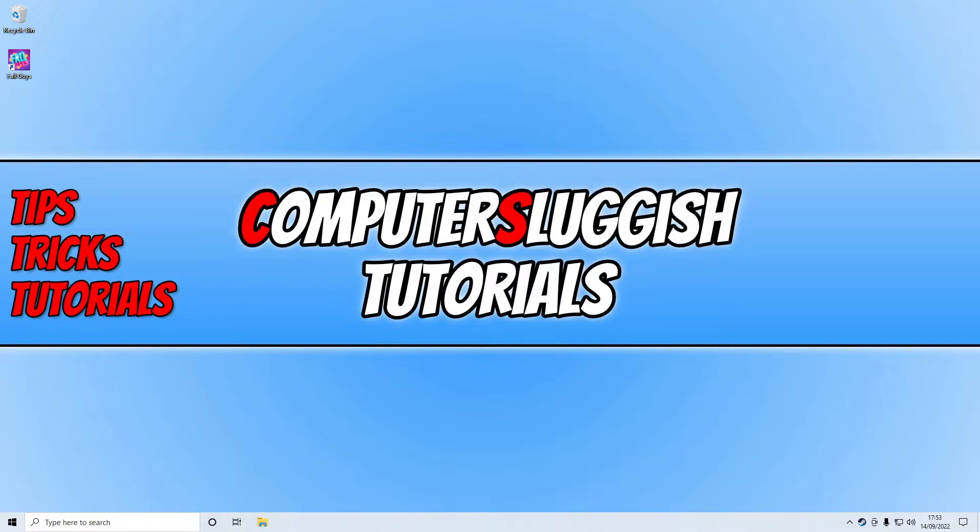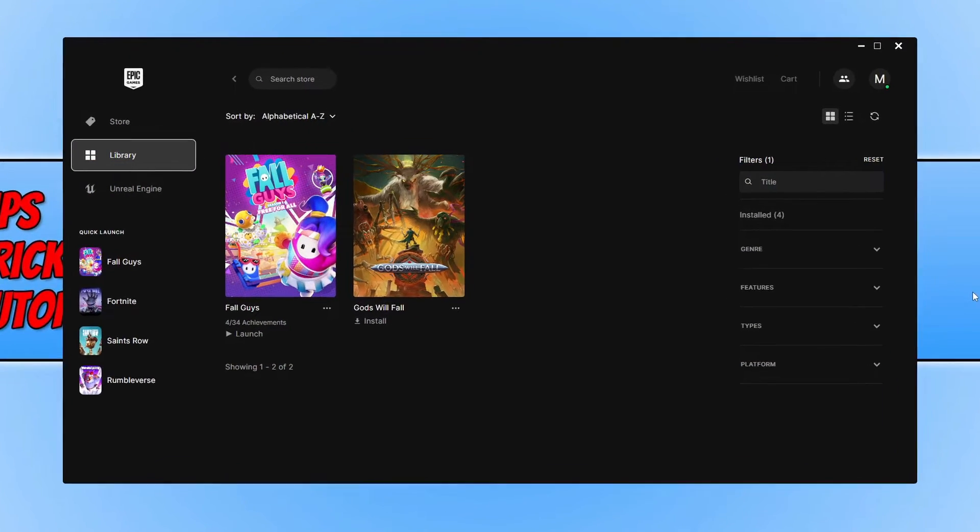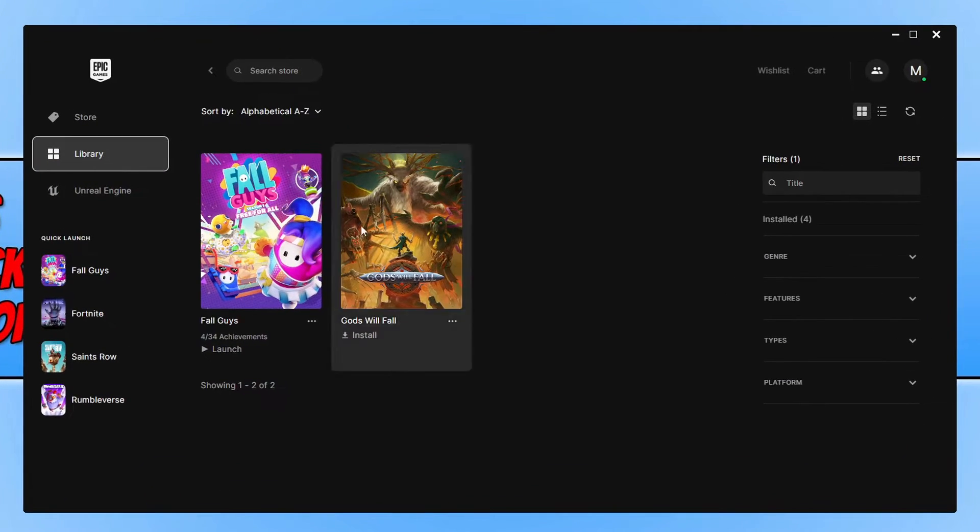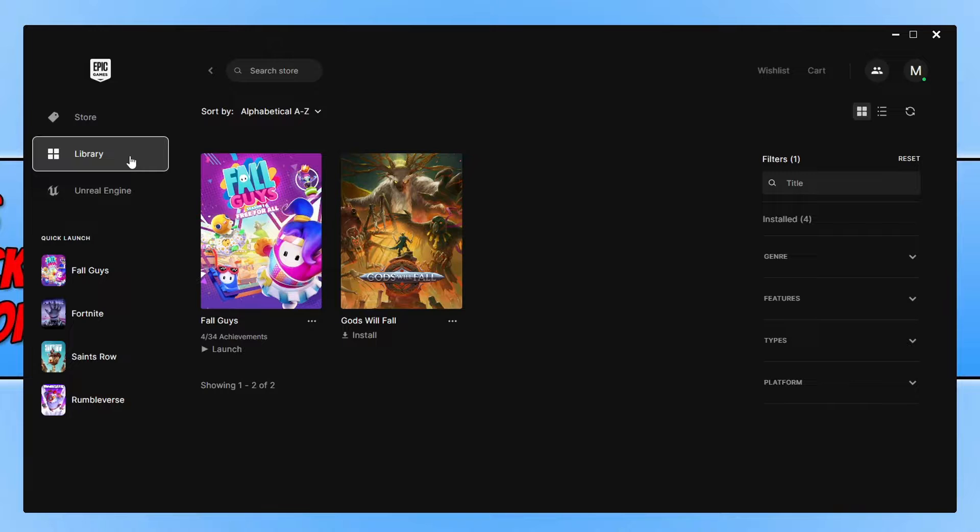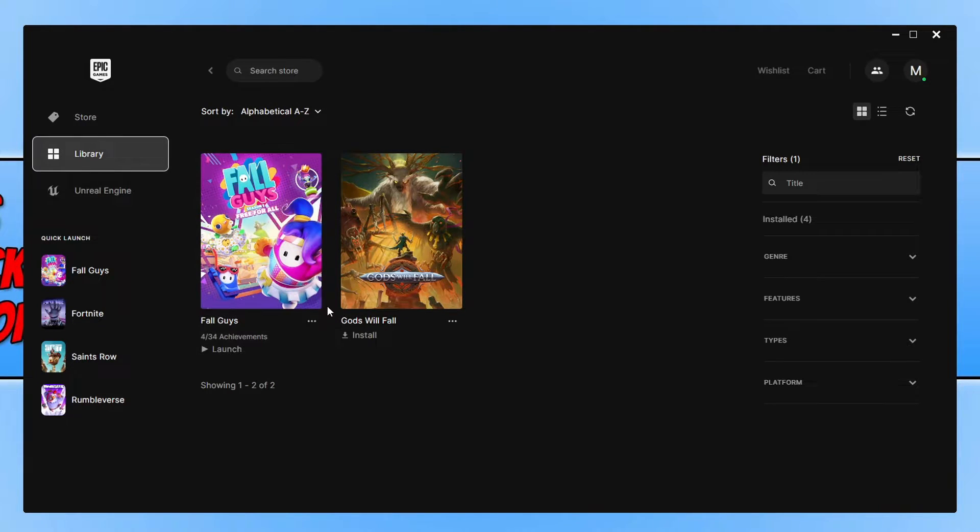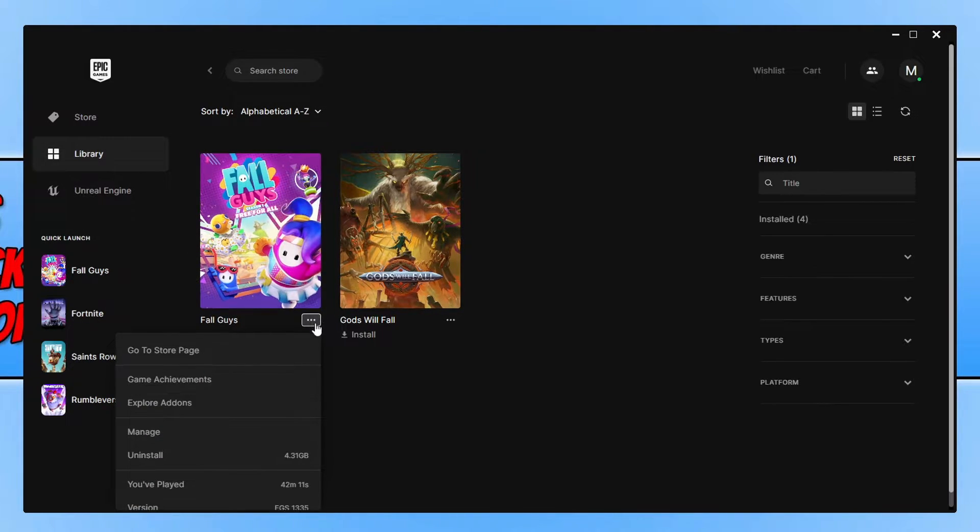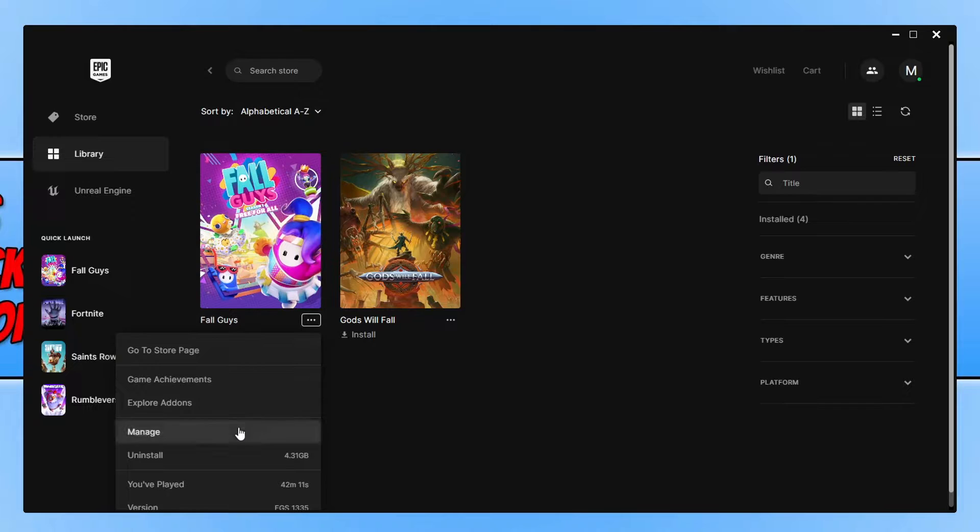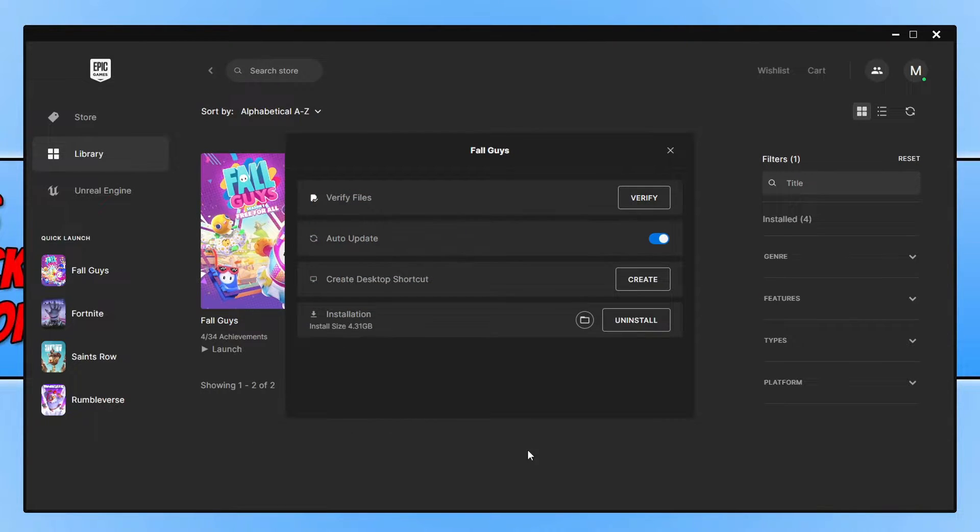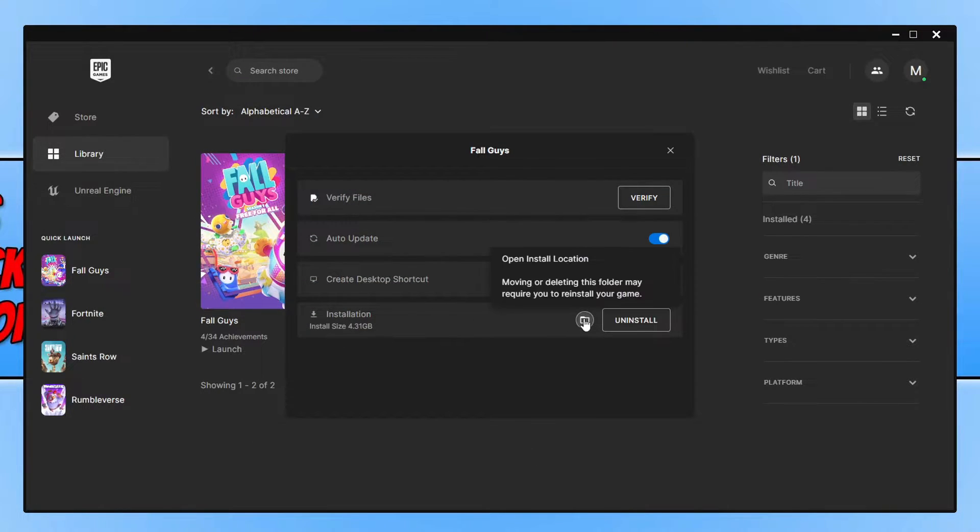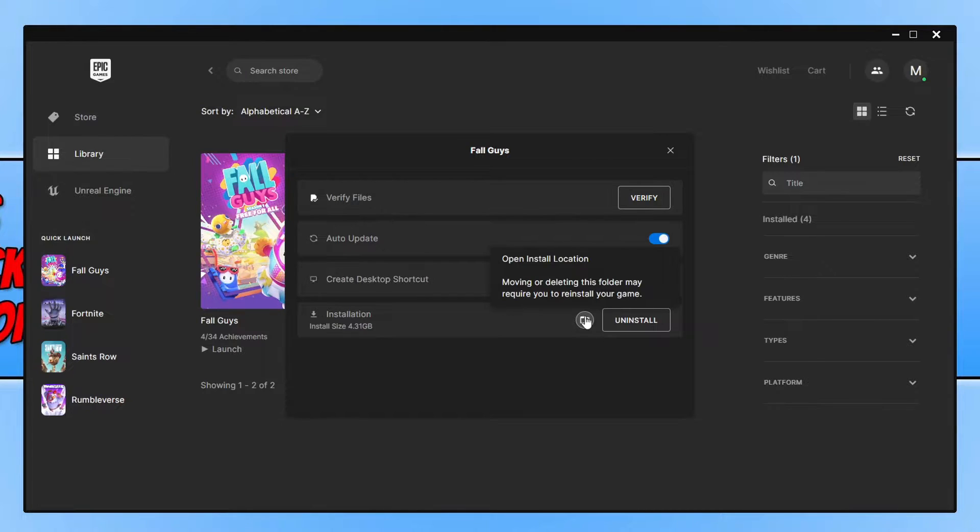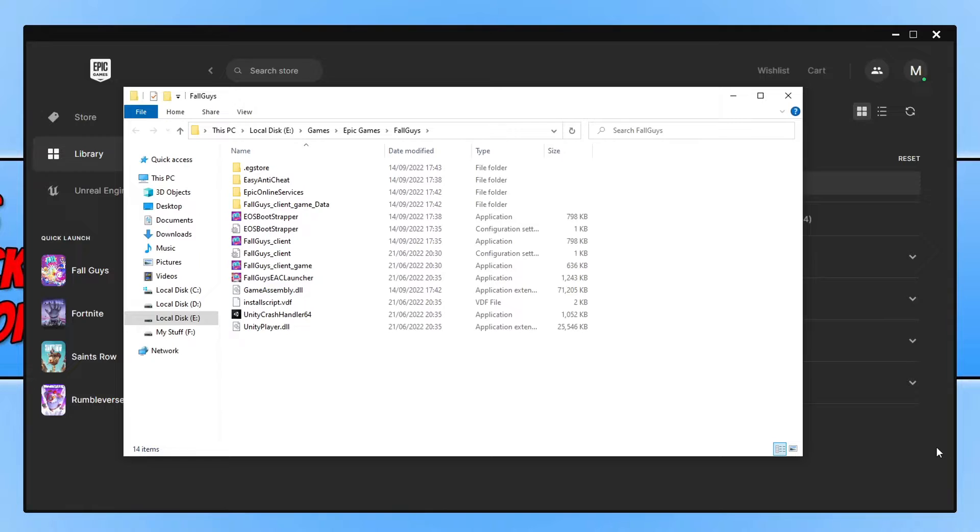The first way is using the Epic Games launcher. Once you have the Epic Games launcher open, you need to select Library on the left hand side, find Fall Guys in your games list, click on the three dots, and then go to Manage. Next you will see an option next to Installation with a folder. Go ahead and select this, and there we go. As you can see that's where Fall Guys is installed on my PC.